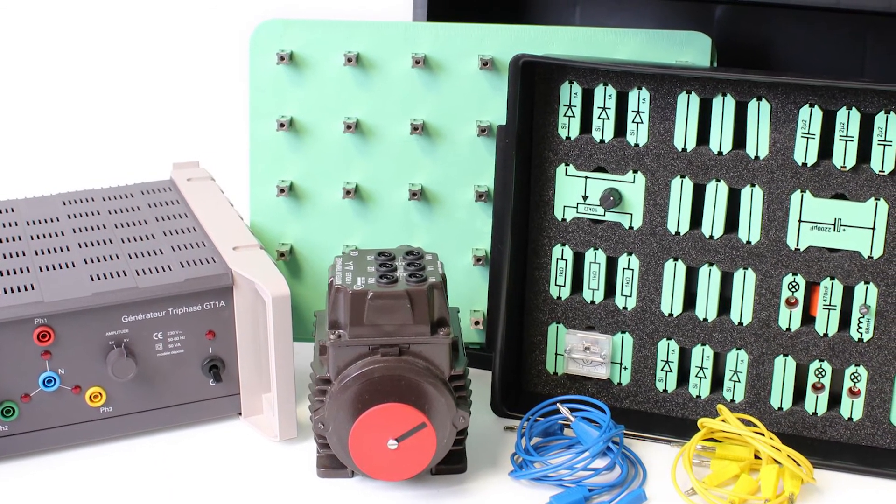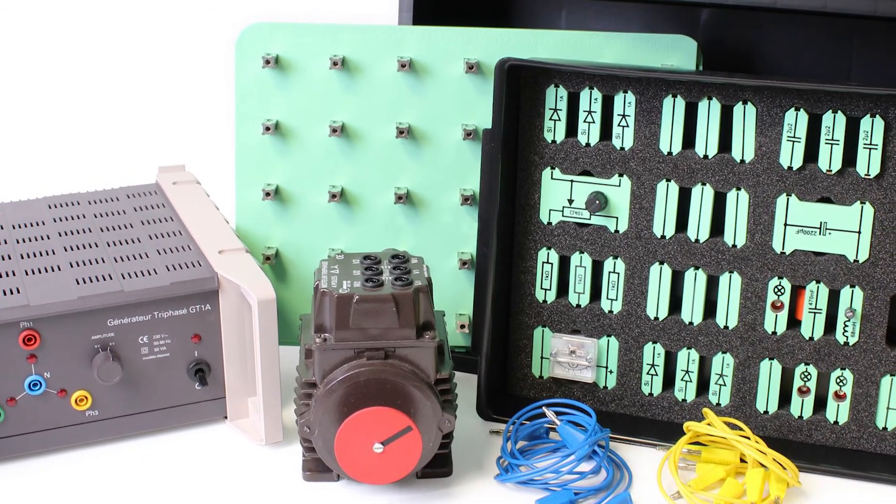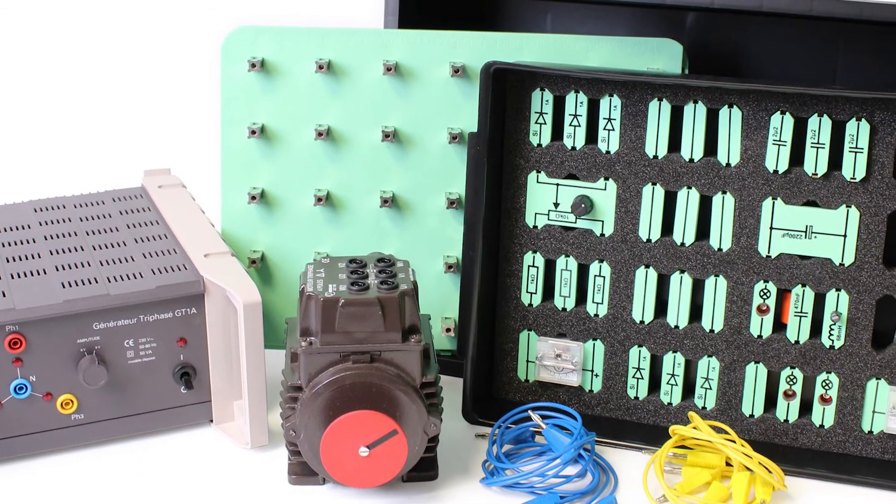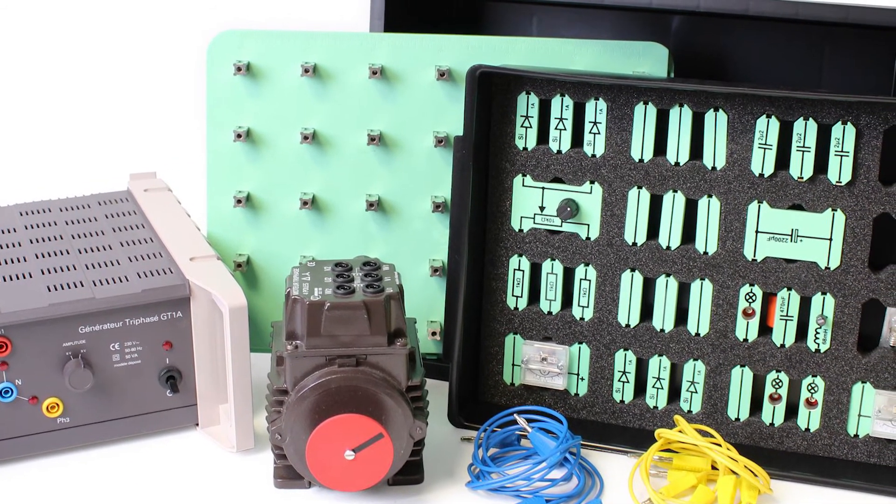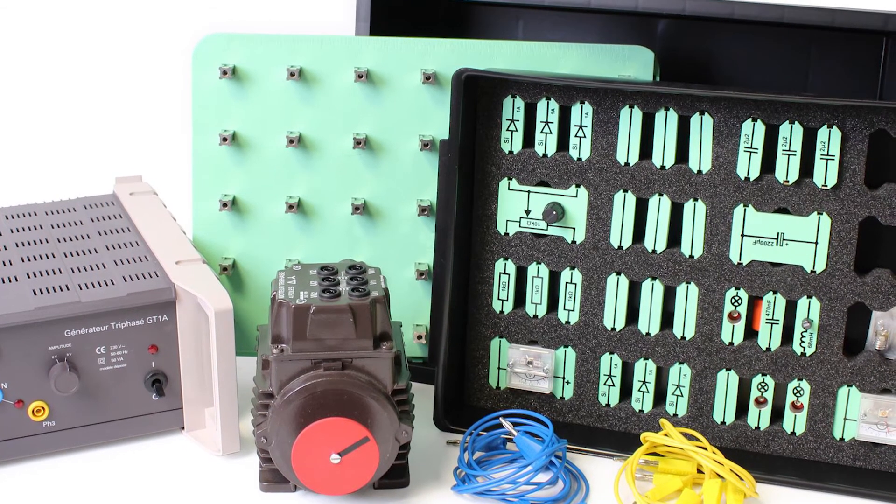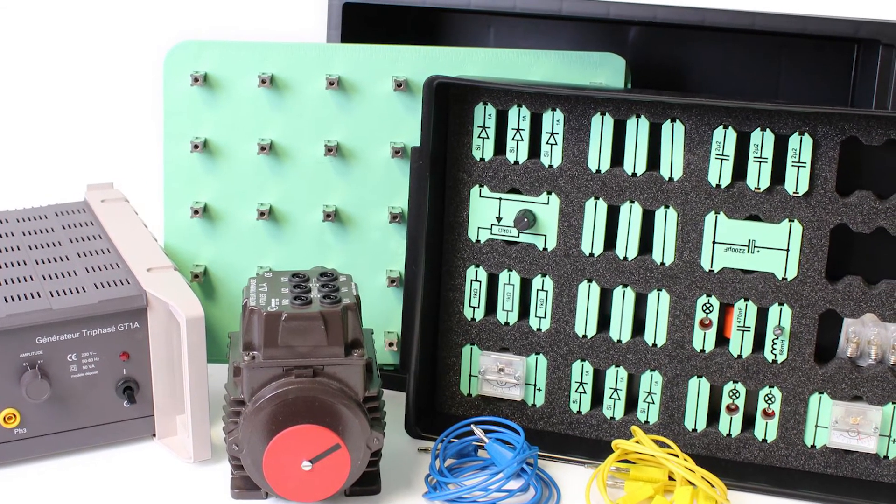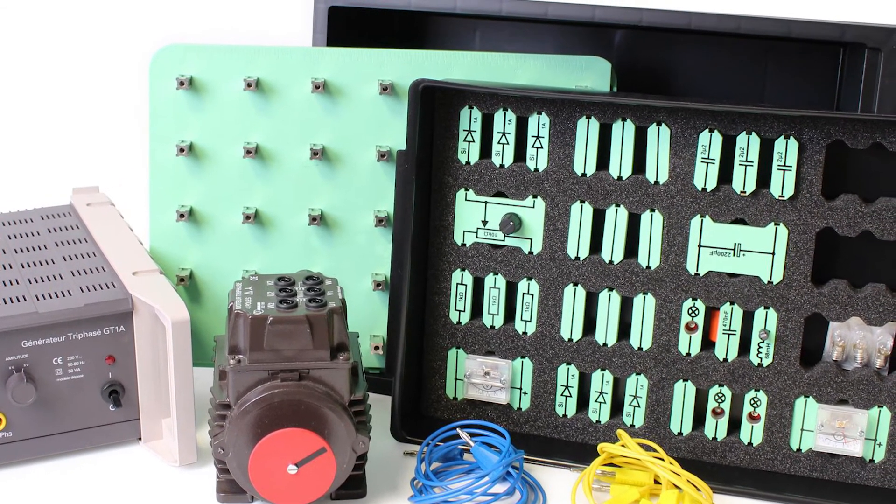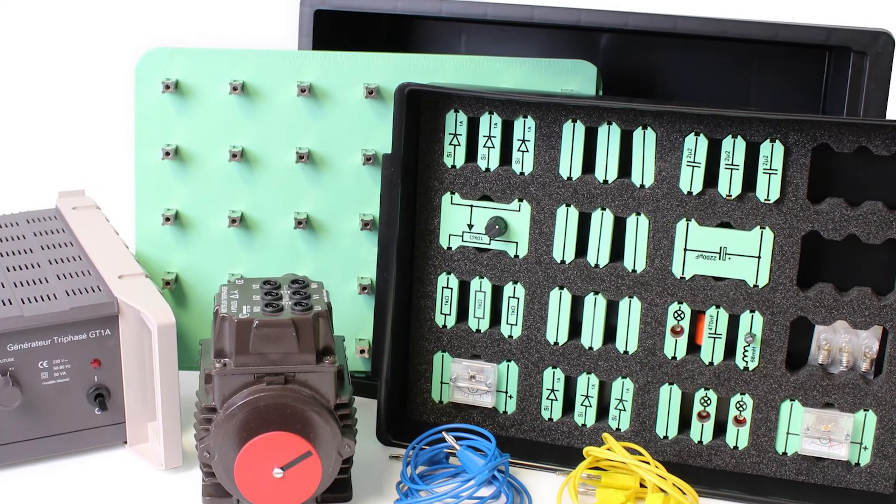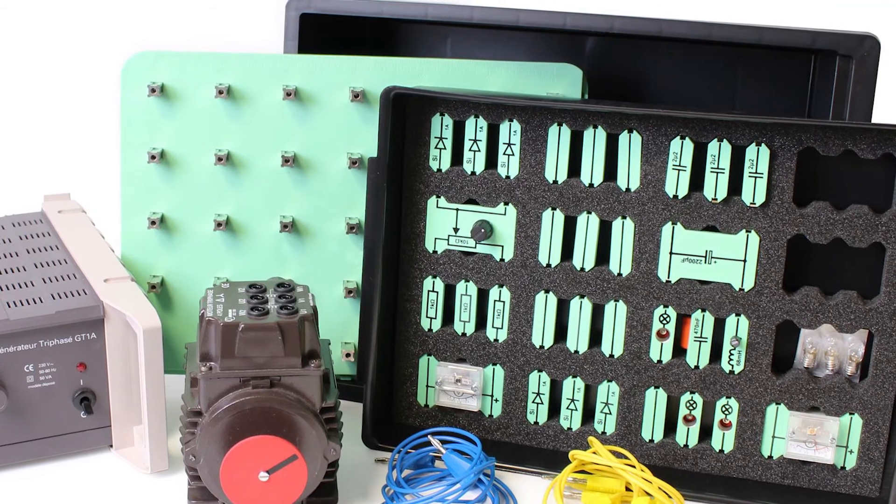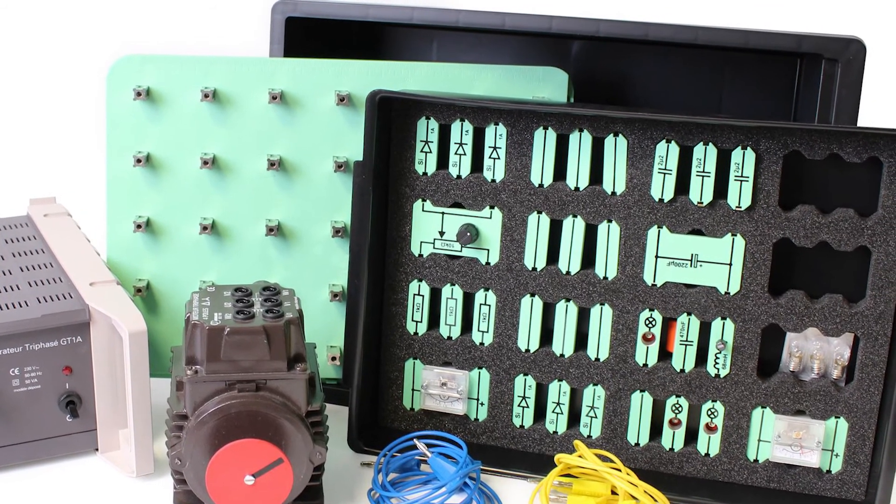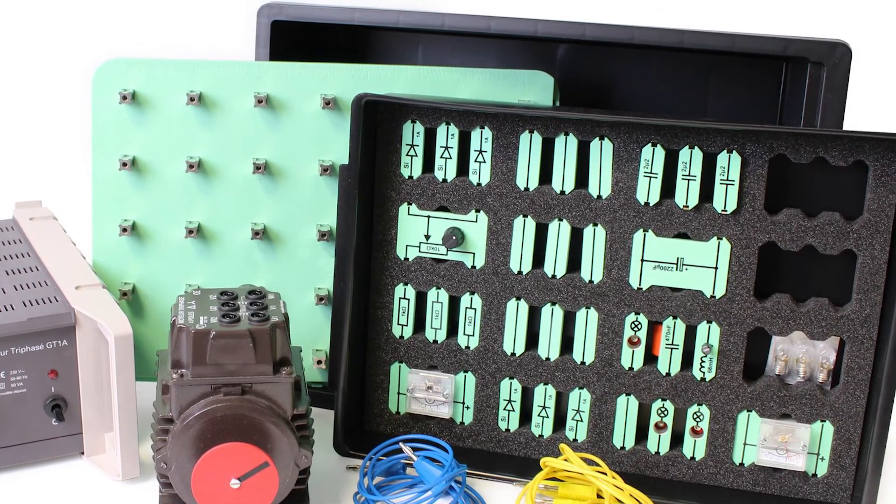You will also need a four-input oscilloscope. Three inputs for each phase and one for a current clamp. This is very important when you start to study things like phase shift and power factor correction.